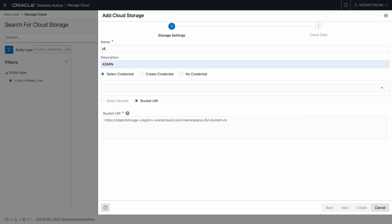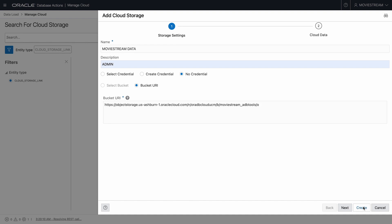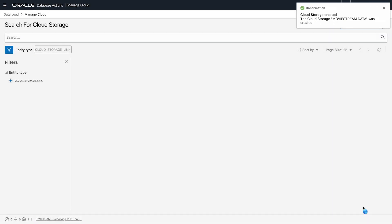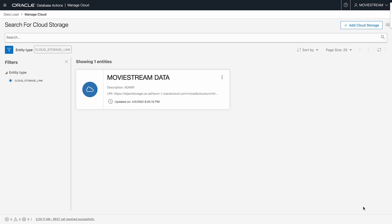I'll name this MovieStream data. It's a public bucket, so I don't need a credential. All that's required is a URL. I press create, and this card represents this new cloud storage location.